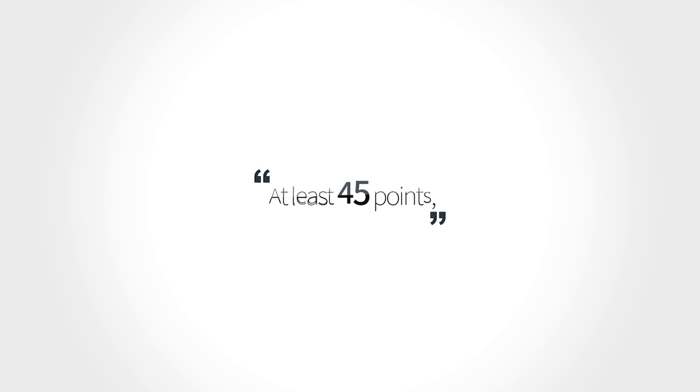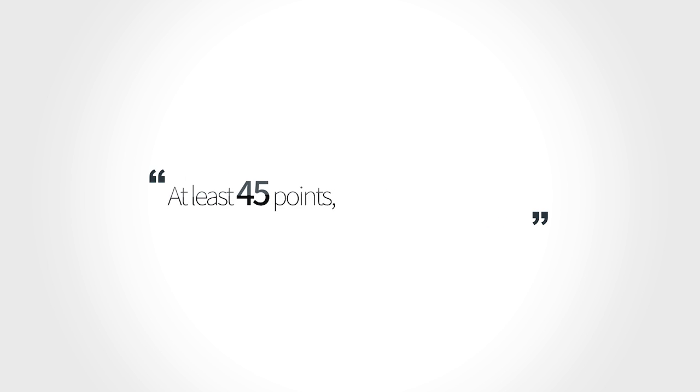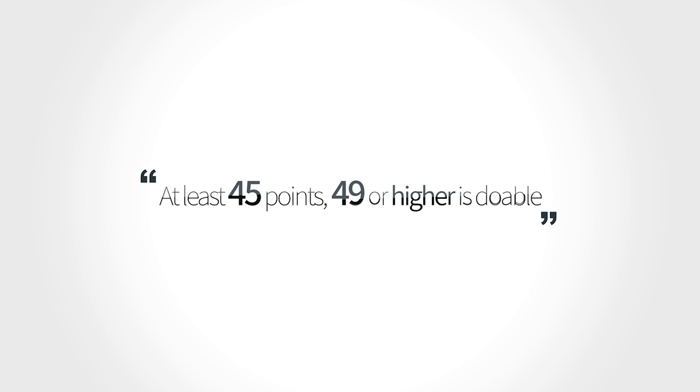Once again, at least 45 points. A majority of them even got 49 points or higher. And this can be you.